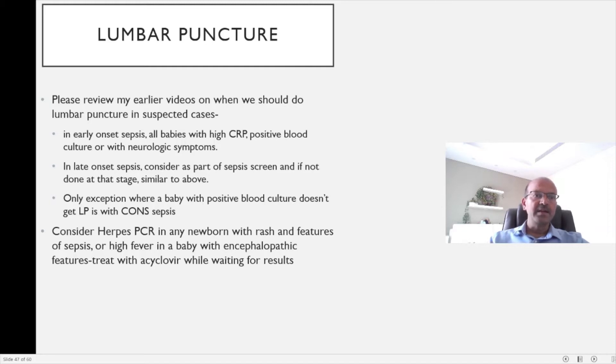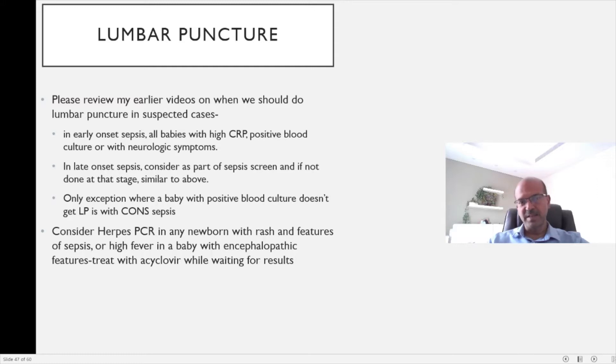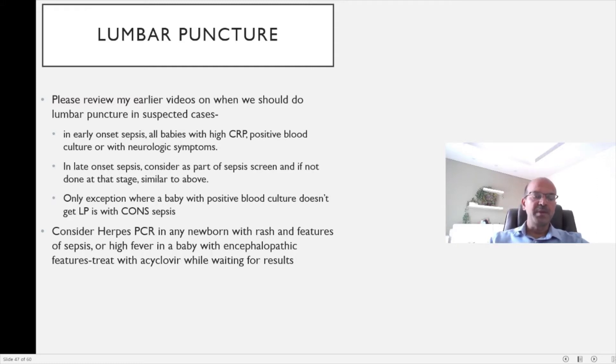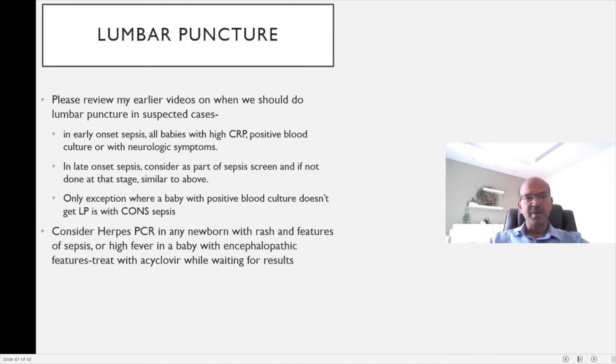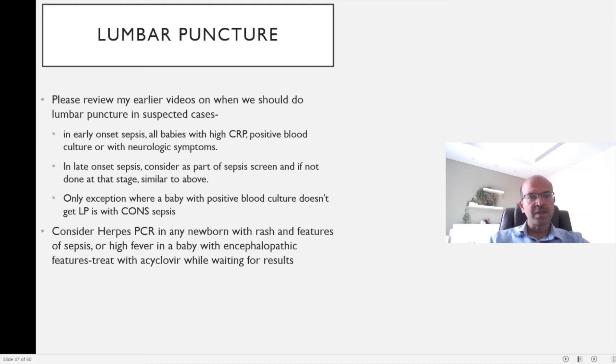In early onset sepsis, all the babies who have a high inflammatory marker which is not explained by other factors like aspiration pneumonia and babies with positive blood culture or any baby with a neurologic symptom with suspected infection should get a lumbar puncture.